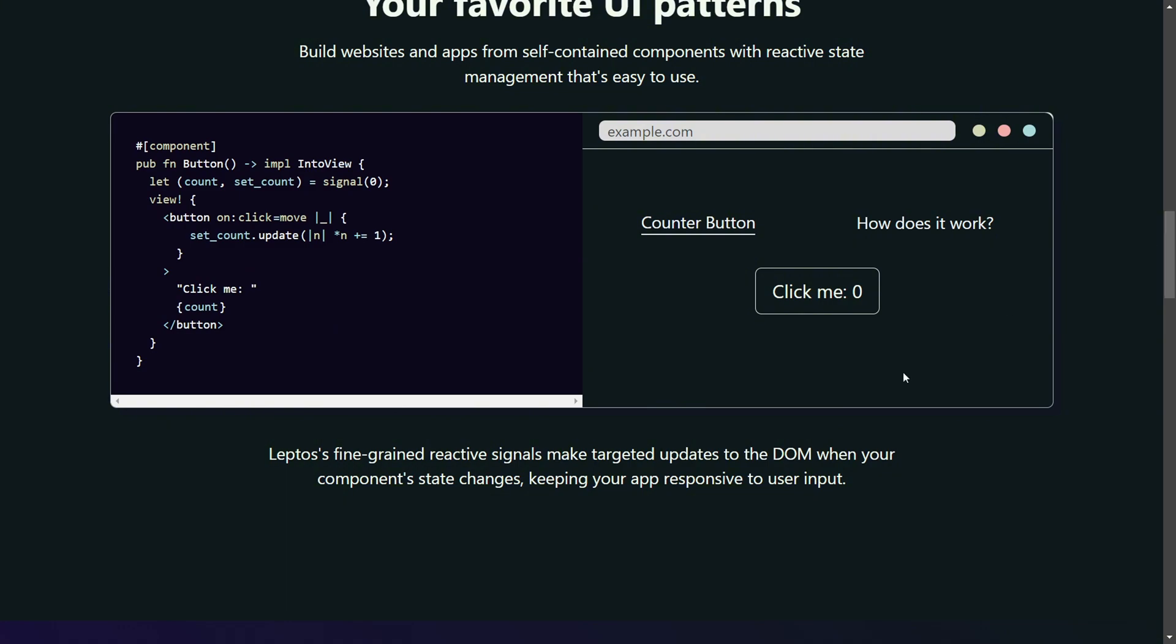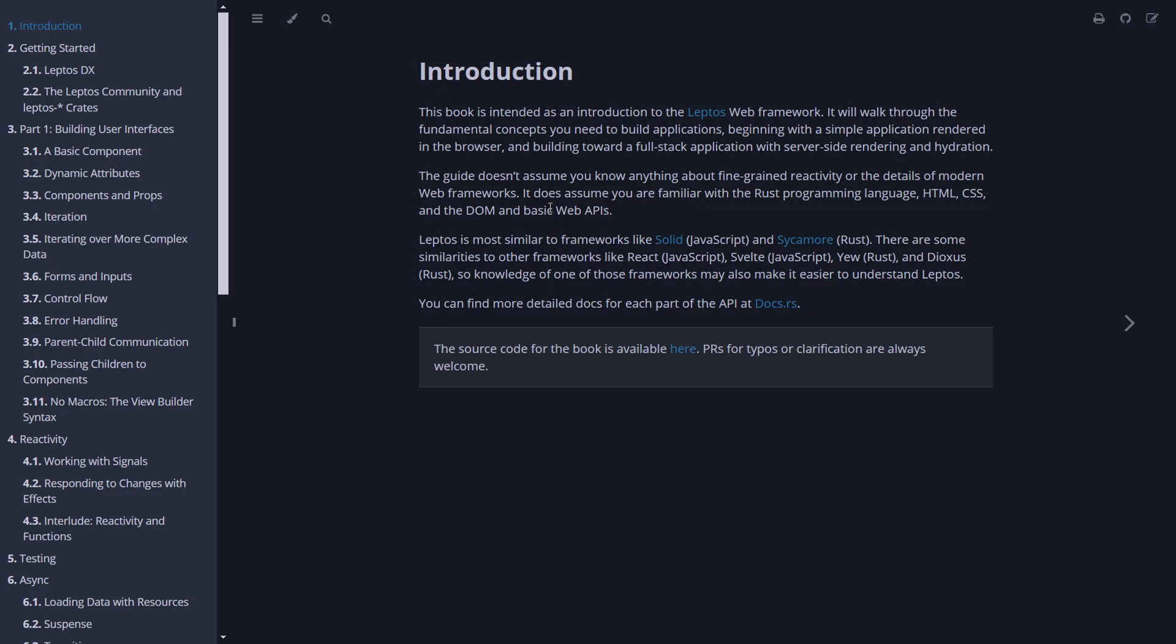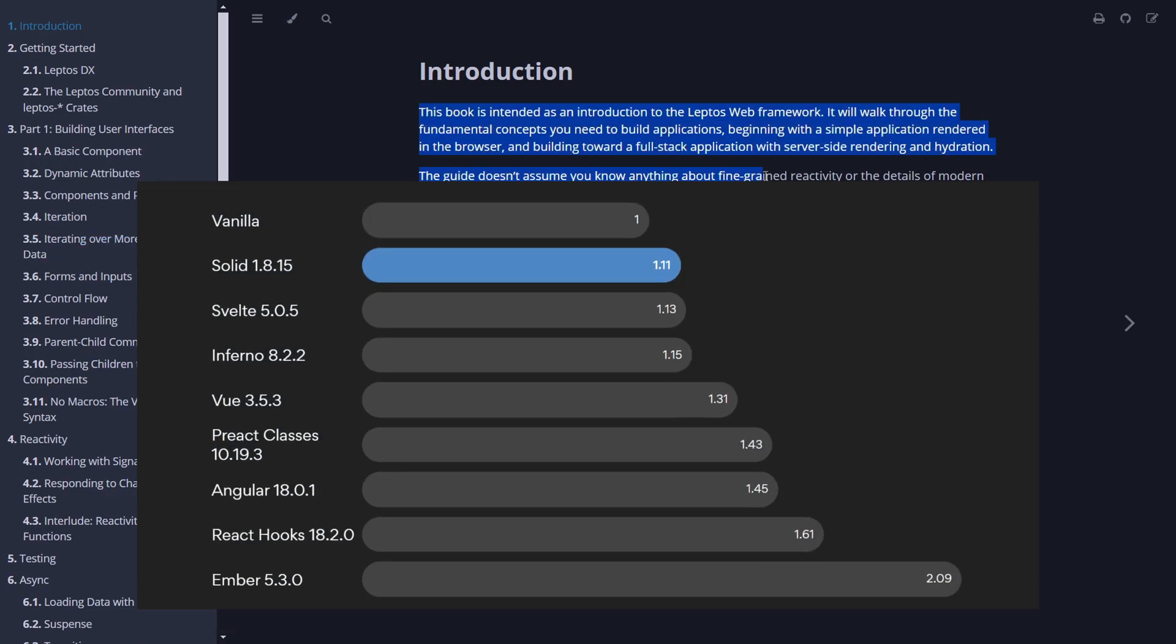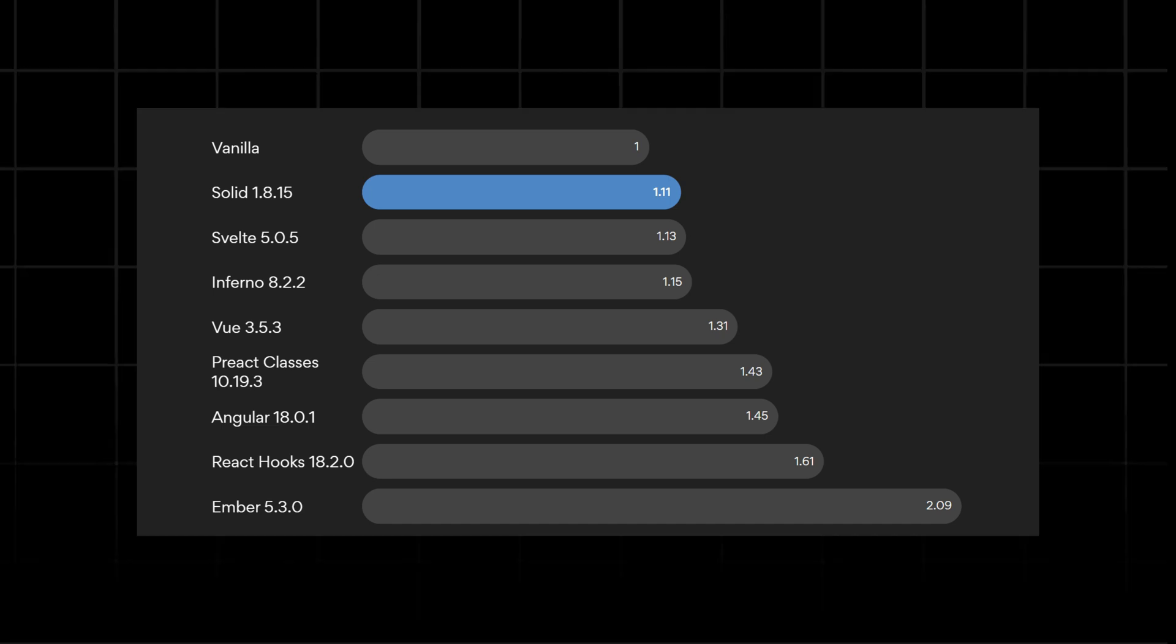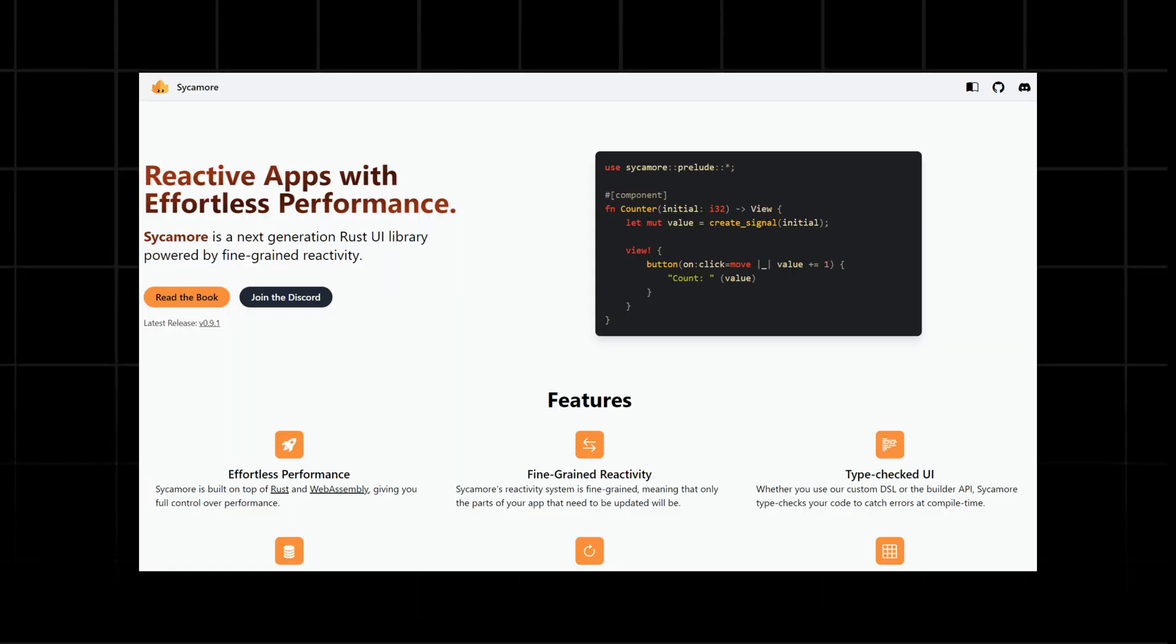In its documentation, Leptos says that it is most similar to frameworks like Solid, which is a JavaScript framework, and Sycamore, I don't know if I could pronounce that, which is a Rust framework.